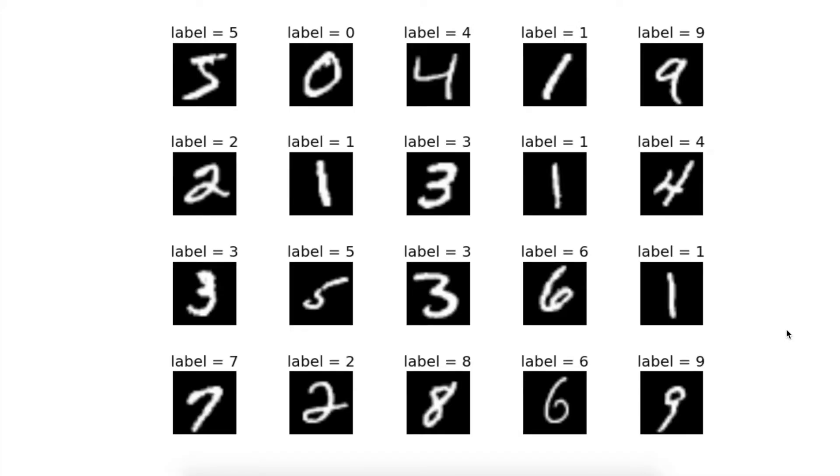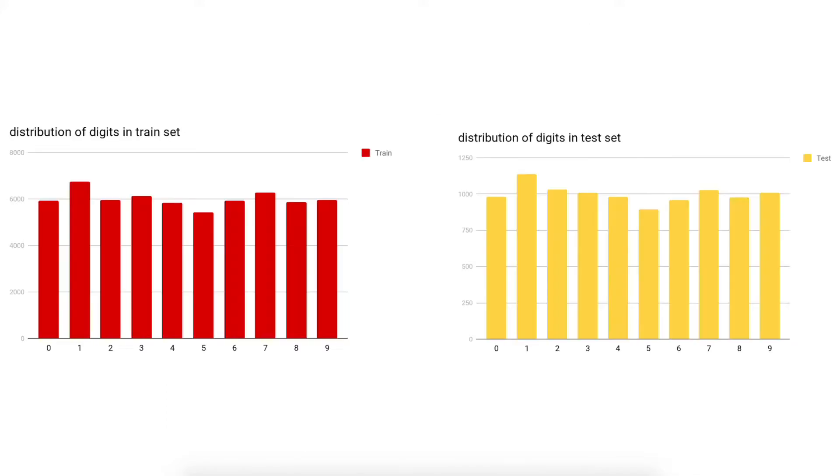MNIST is a large dataset of handwritten digits. Here is the distribution of training and test data from this dataset. This is also called the hello world of machine learning.